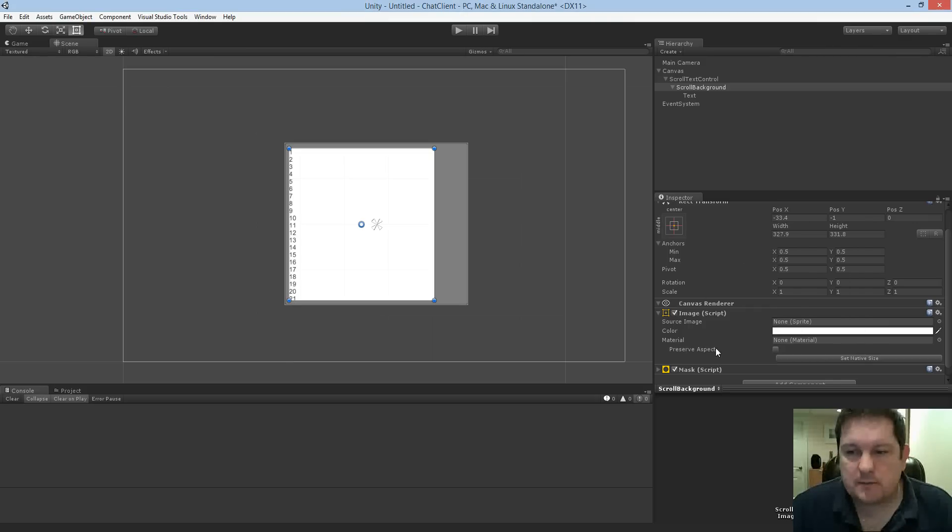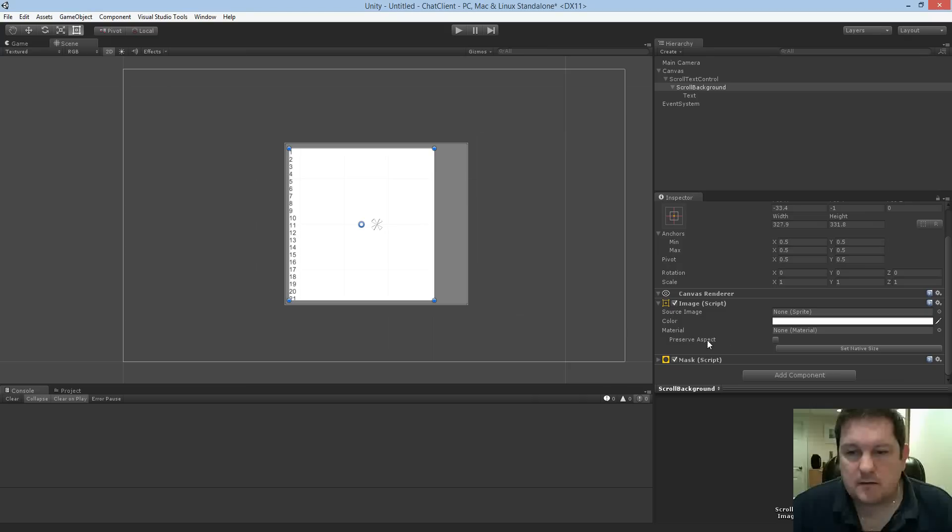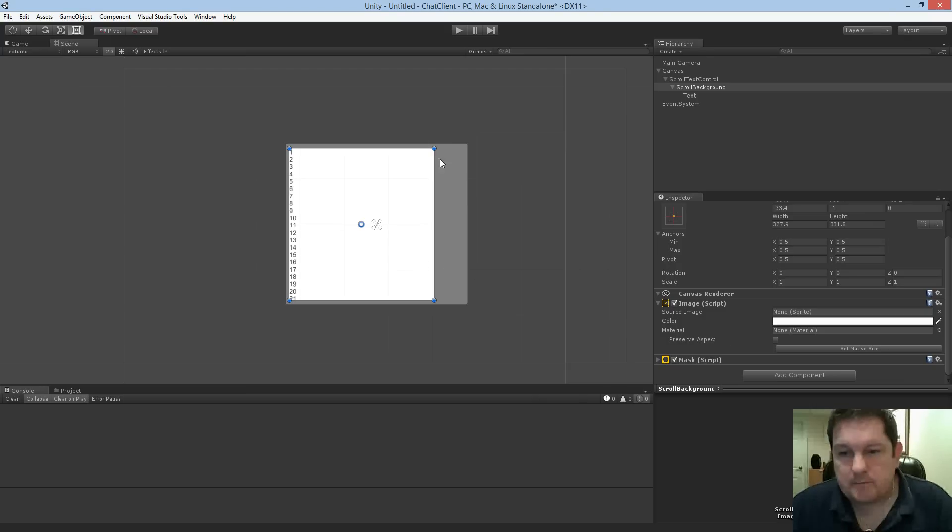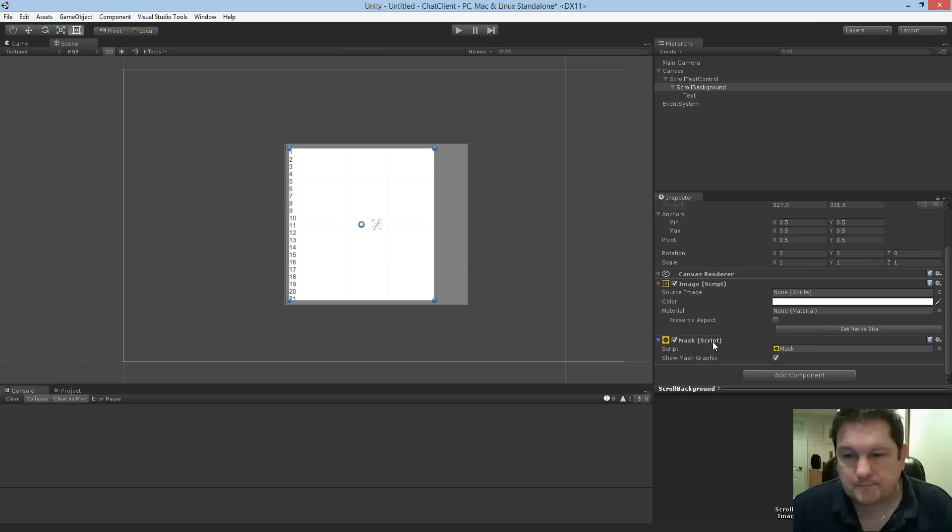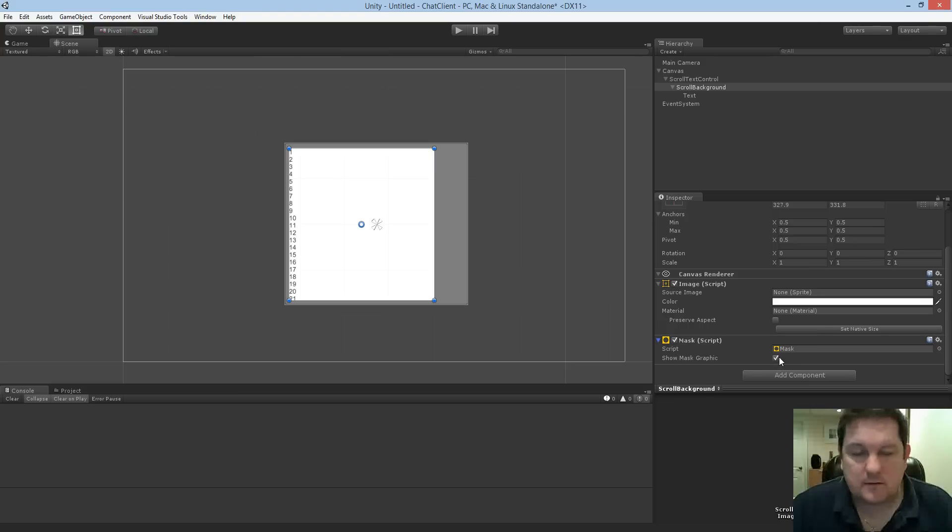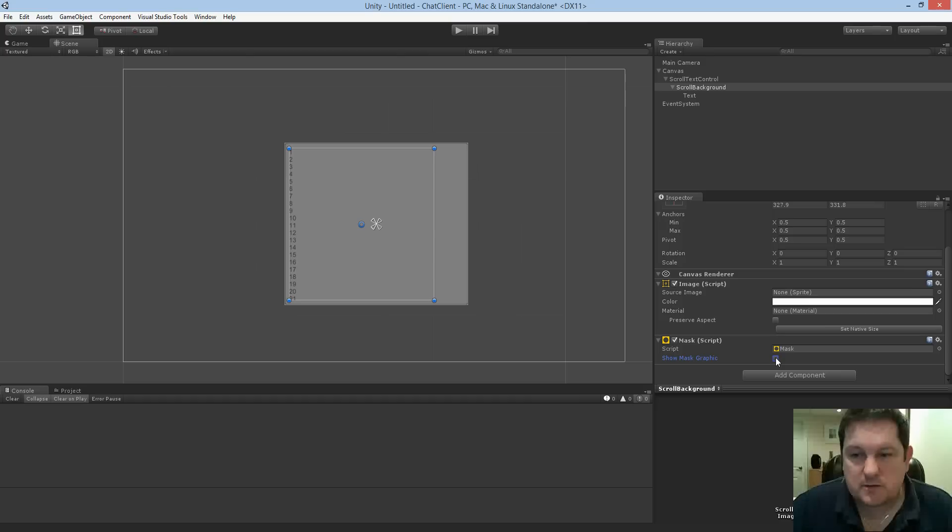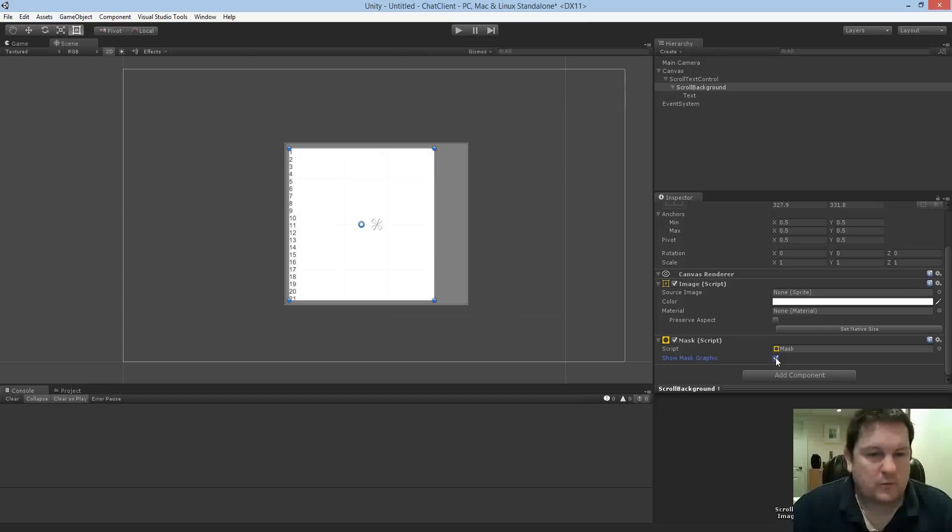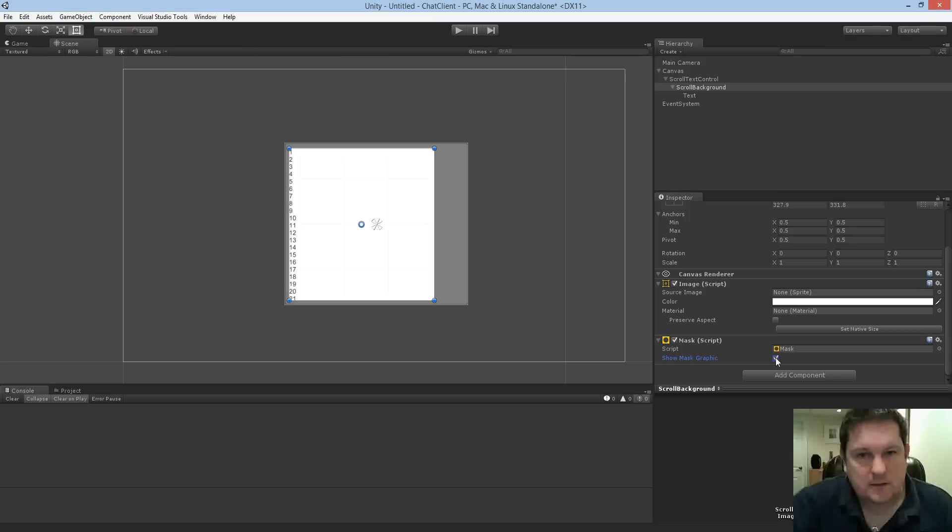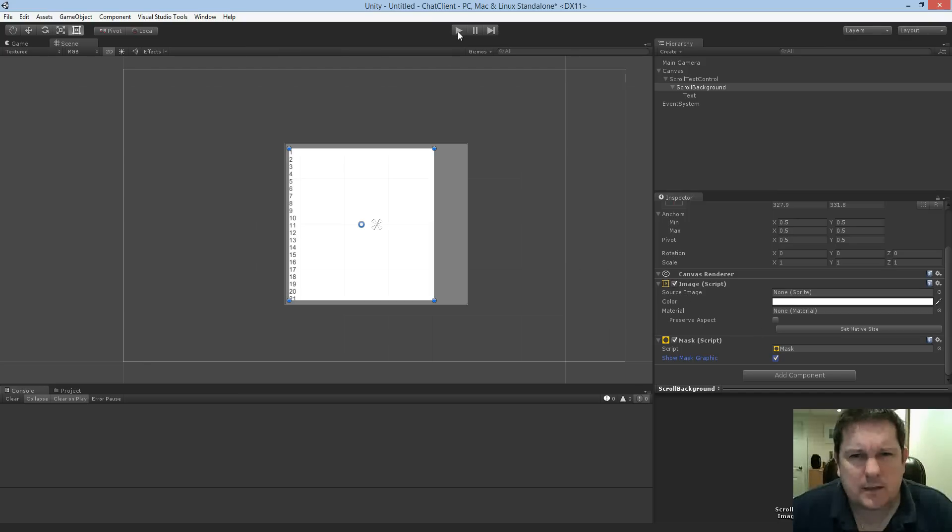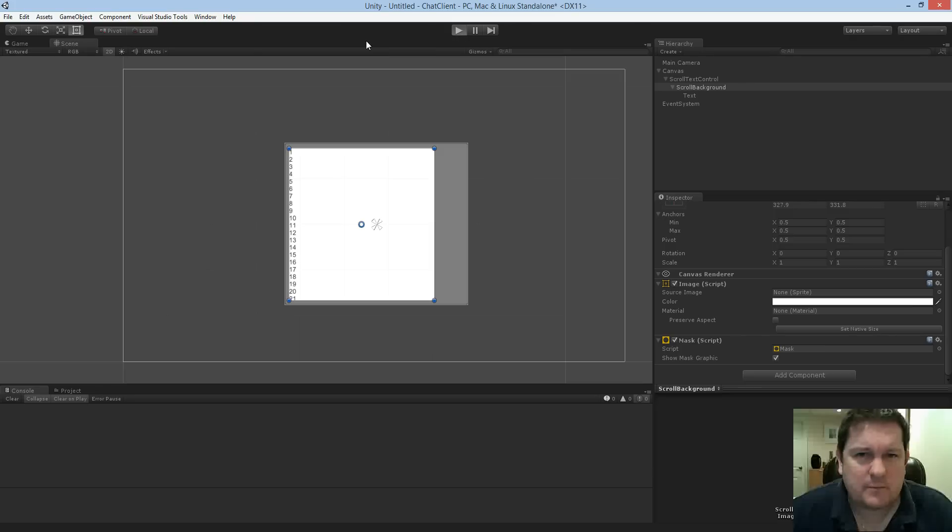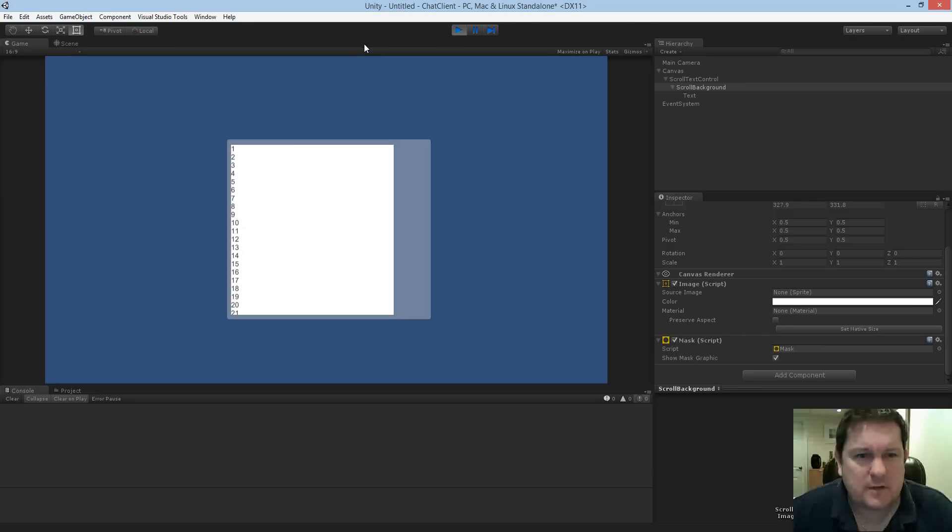And by default, the mask fills the area of the image. Now, maybe we don't want to see the mask graphic. So all that means is we don't want to see what the image is. We just want to use the image as the mask, in which case you would just turn that off. But we're going to keep the white background because it's actually quite nice to have it there.